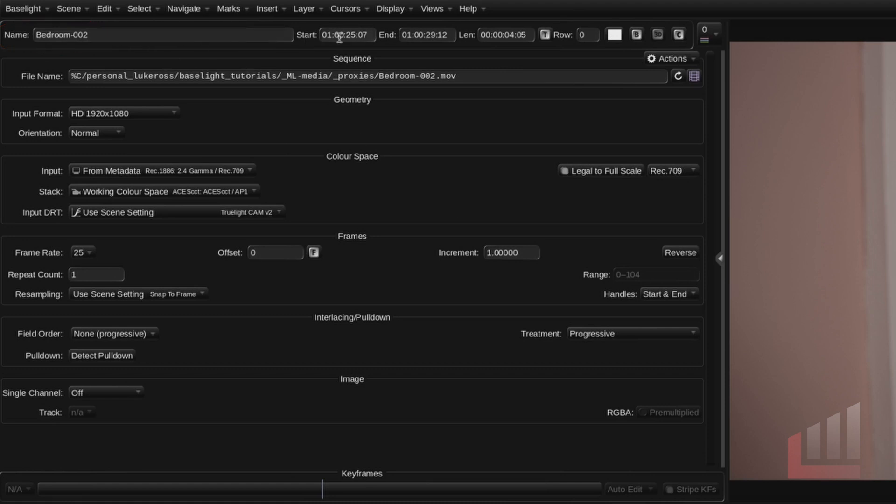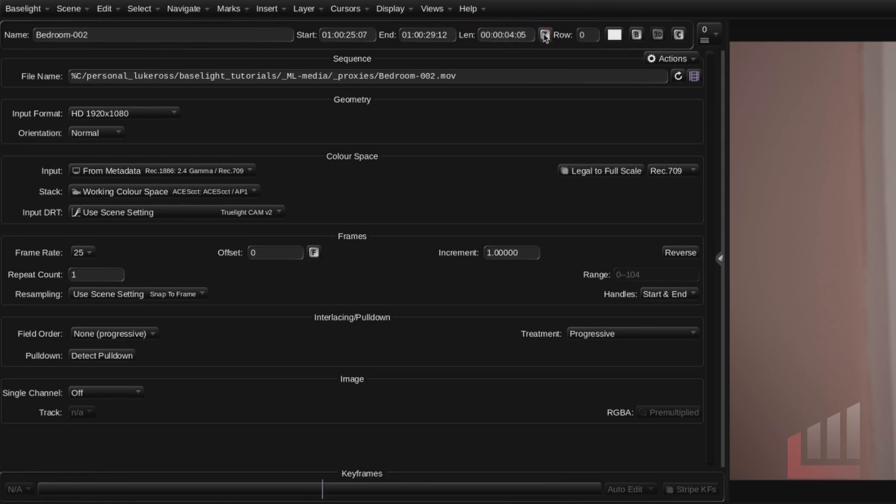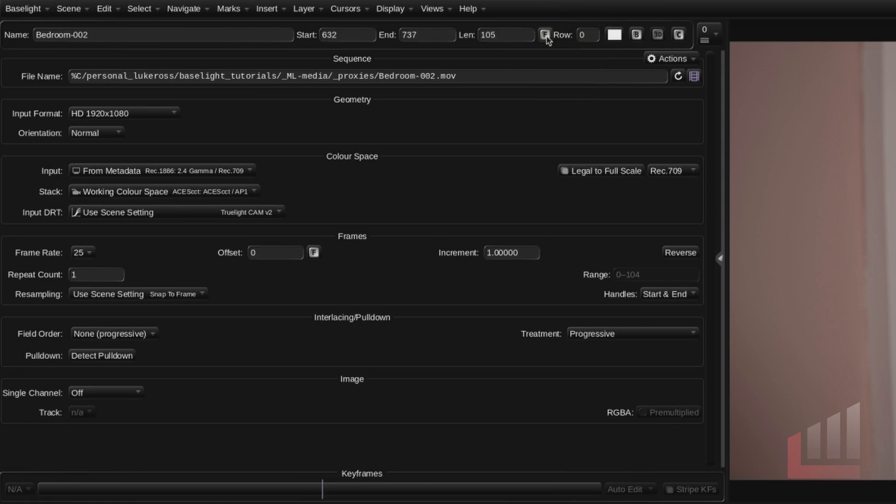We've got the start and end time code in the timeline. Going over to our right we've got the length of the clip. So it's four seconds and five frames long. Using this toggle you can change it to frame number if that's easier. So you can now see that this clip is a hundred and five frames long. But I'm going to change that back to time code.